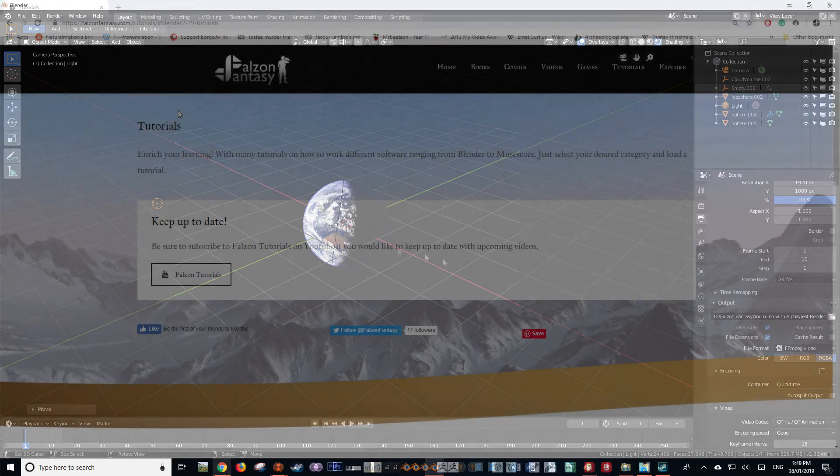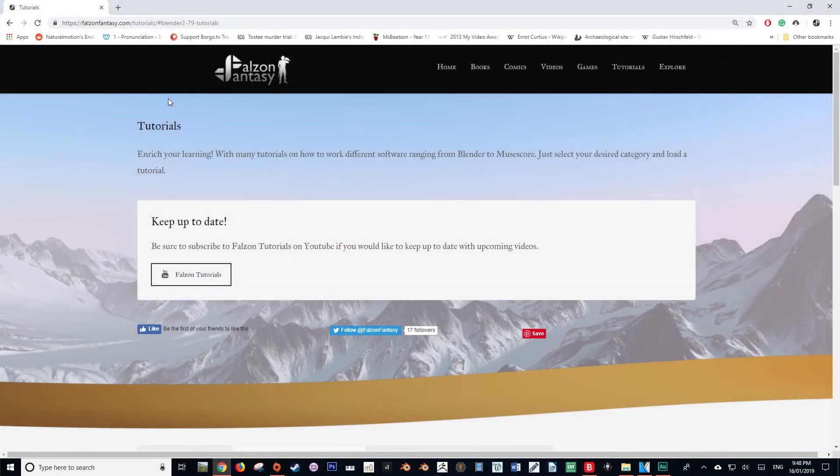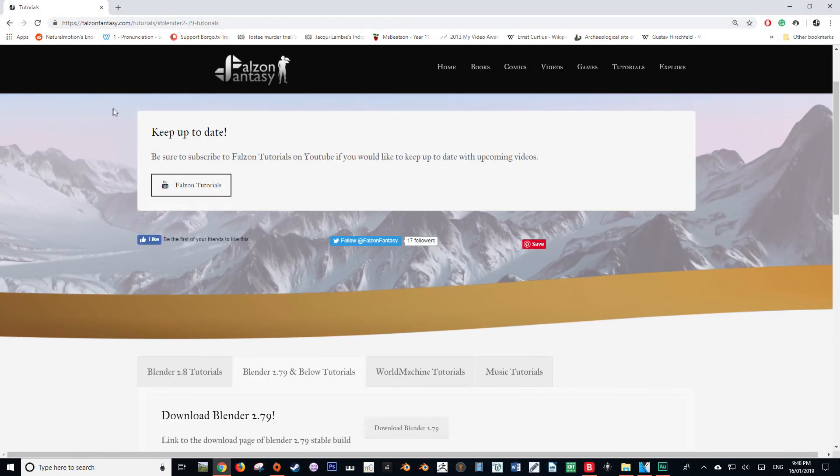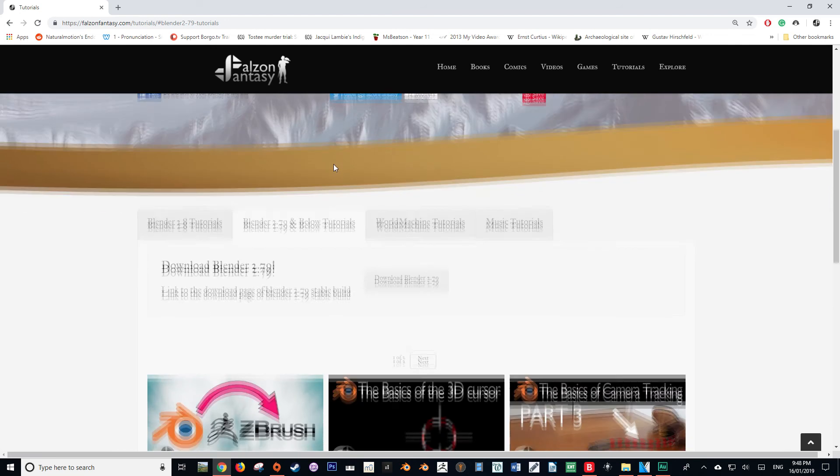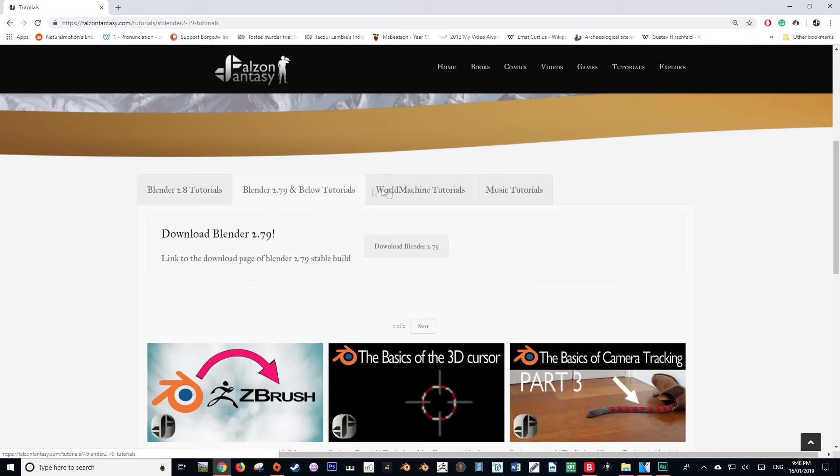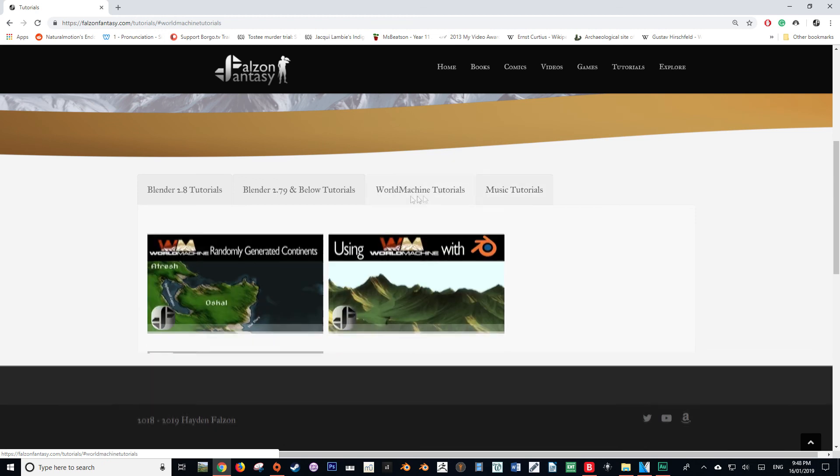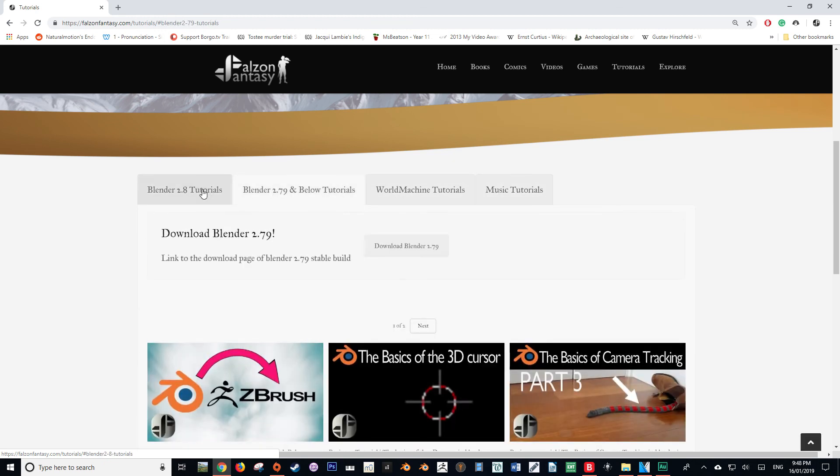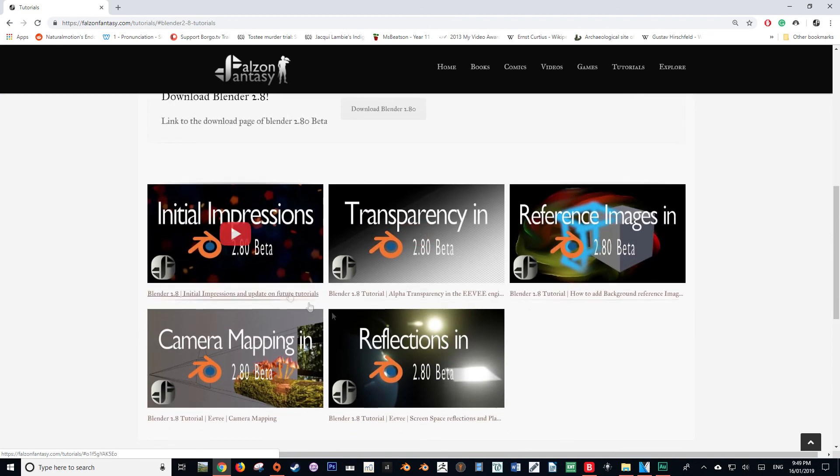And with that, that brings us to the end of this tutorial. But before we end, I would like to make you all aware that my website tutorial section is up and running, and it just makes it a lot easier to navigate the categories, so you can pick Blender 2.8, Blender 2.79, Music, World Machine, whatever. And as we go on and create more tutorials for different softwares, I'll be sure to add more categories.